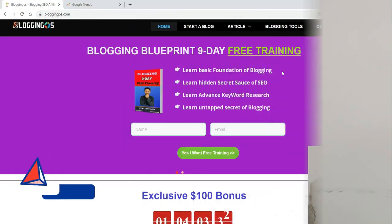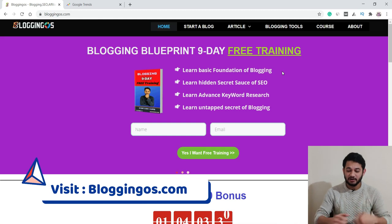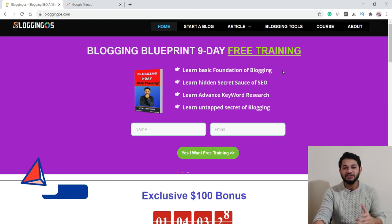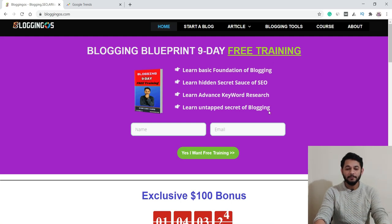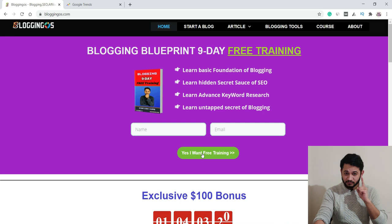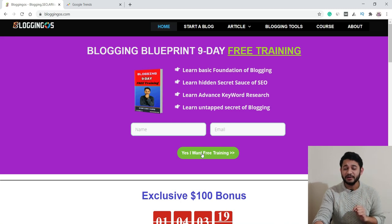Now let's go to the screen where I'll introduce the tool that can help you improve your keyword research and get massive traffic. First, if you want to learn blogging in just nine days with free training, visit bloggingverse.com, provide your name and email, and enroll — I'll send you nine emails with nine free PDFs.